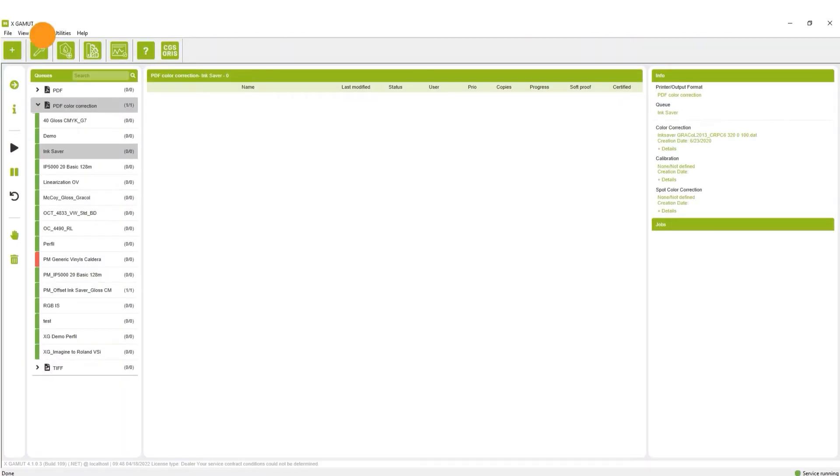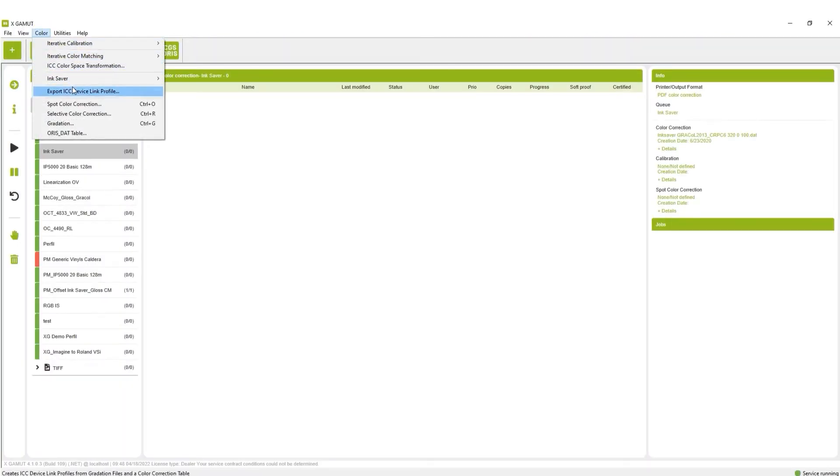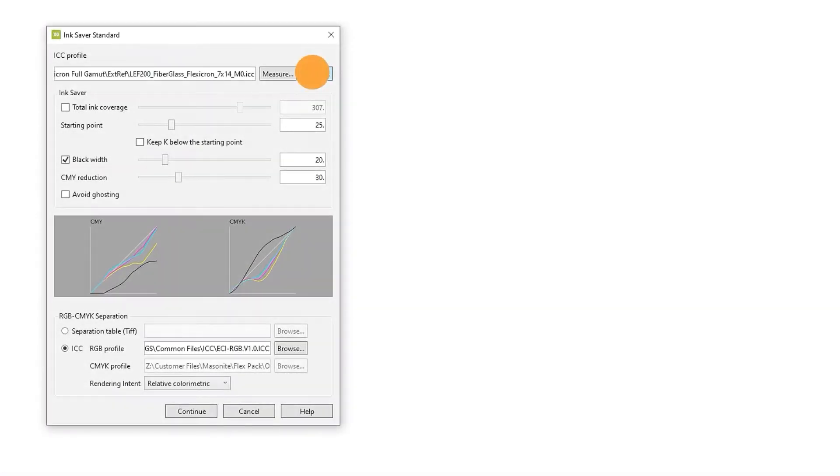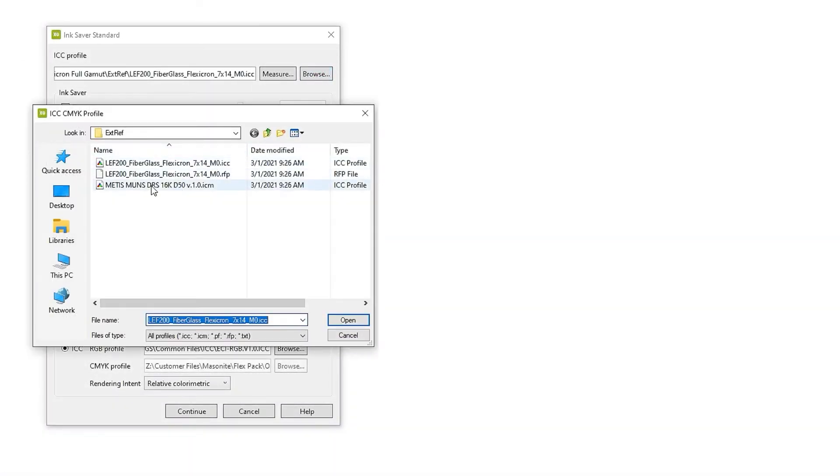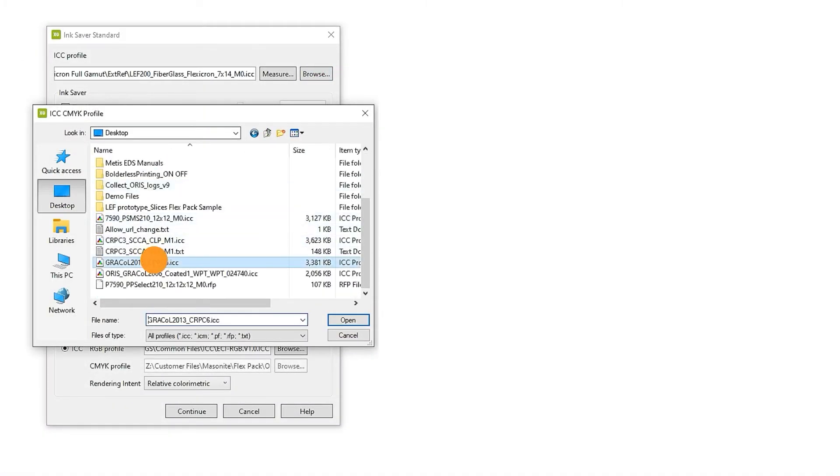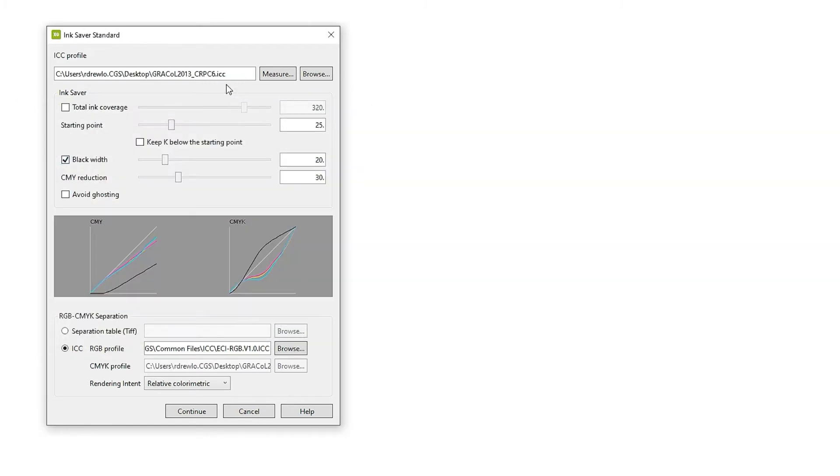InkSaver is extremely easy to configure within our software. First, select the ICC profile you want to target. In this example, we will choose the standard industry profile, Grackle 2013. Then, we can choose specific settings such as total ink coverage and degree of GCR.